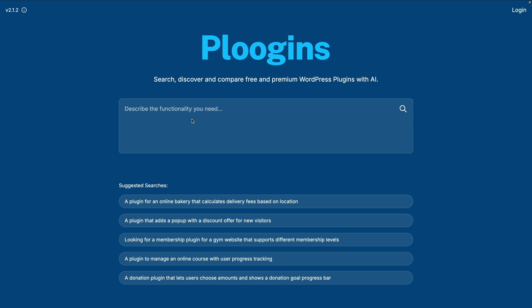Let me start by asking you one quick simple question: what the heck is Plugins? It is a very, very useful little website that I came across recently. Why is it useful? Because it allows you to search for functionality that you're looking for to add to your WordPress website.